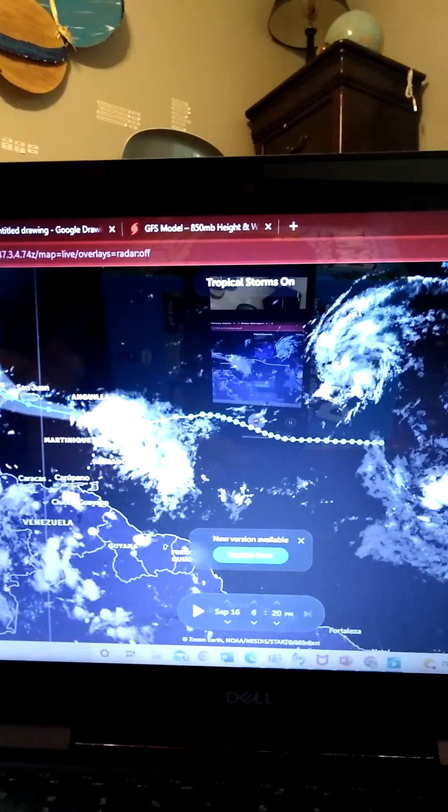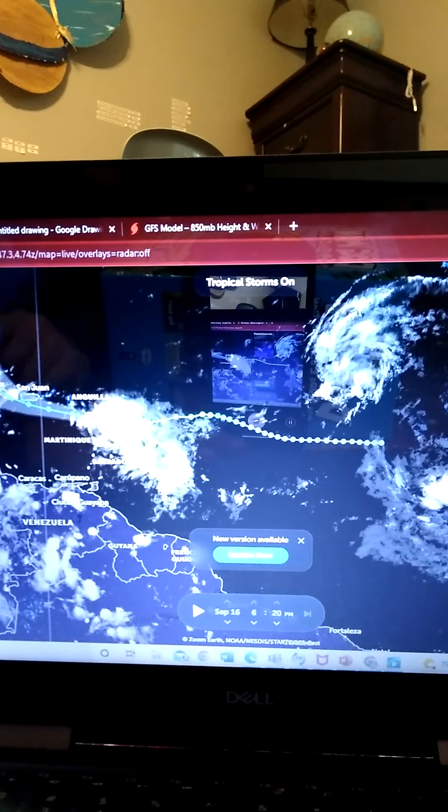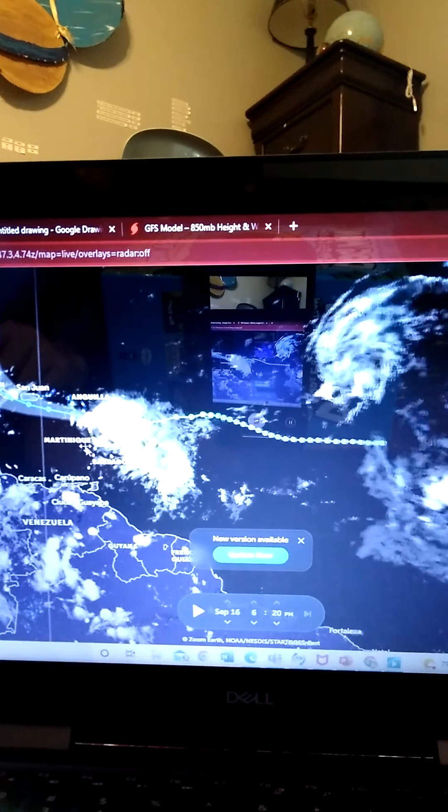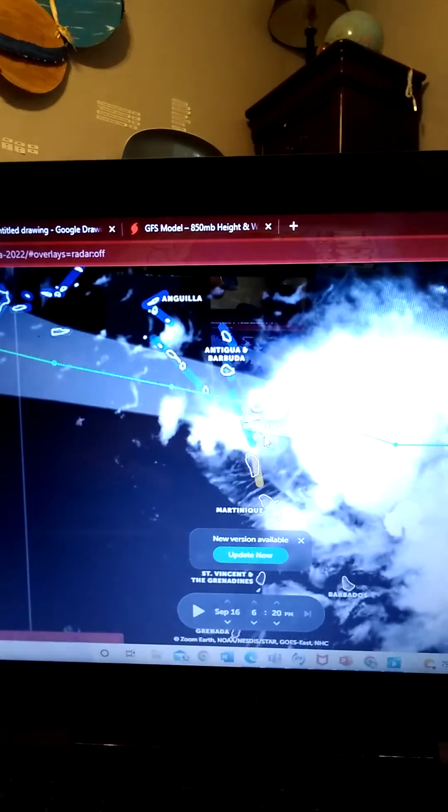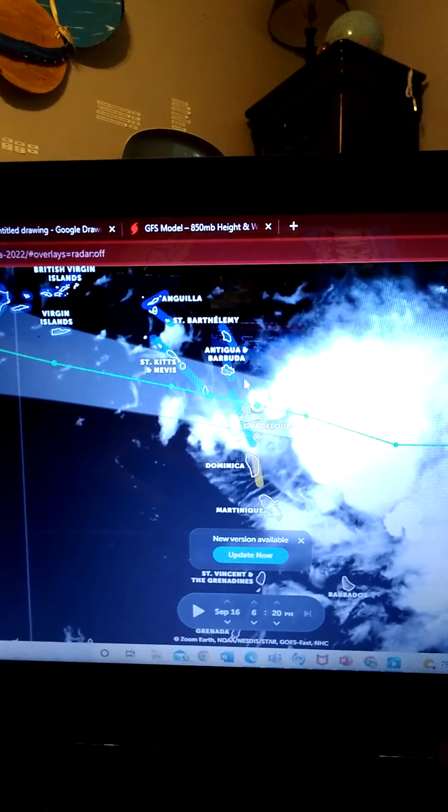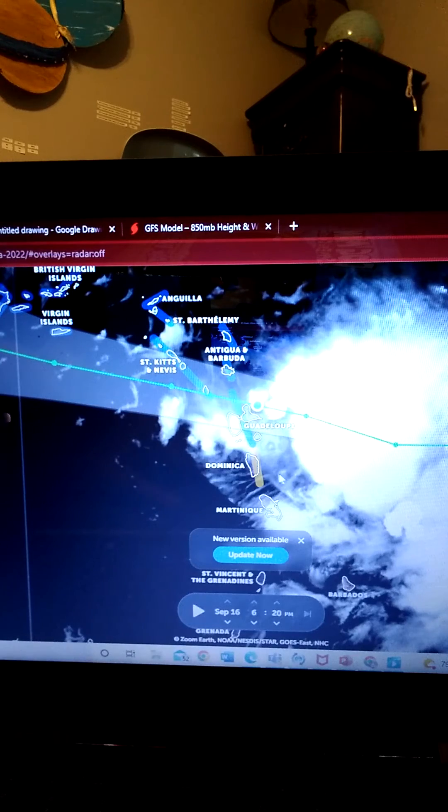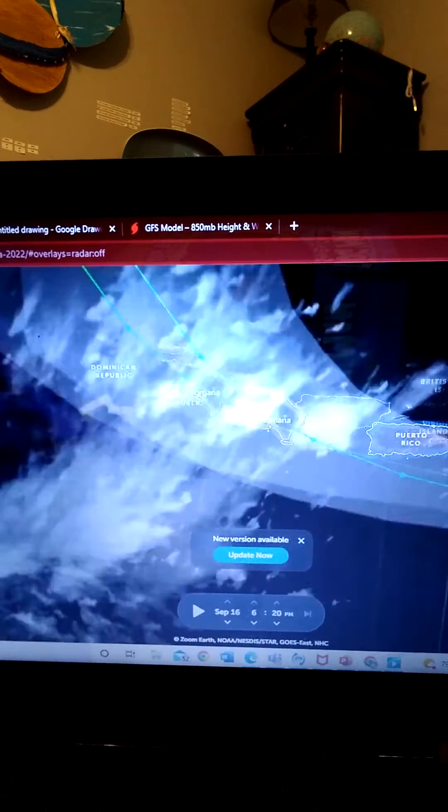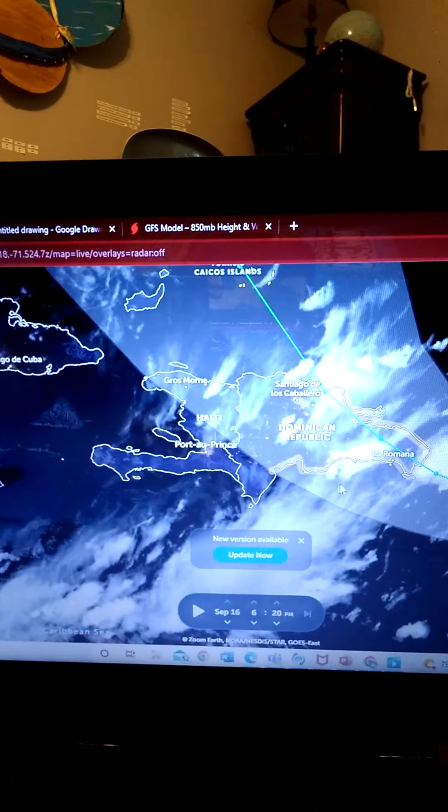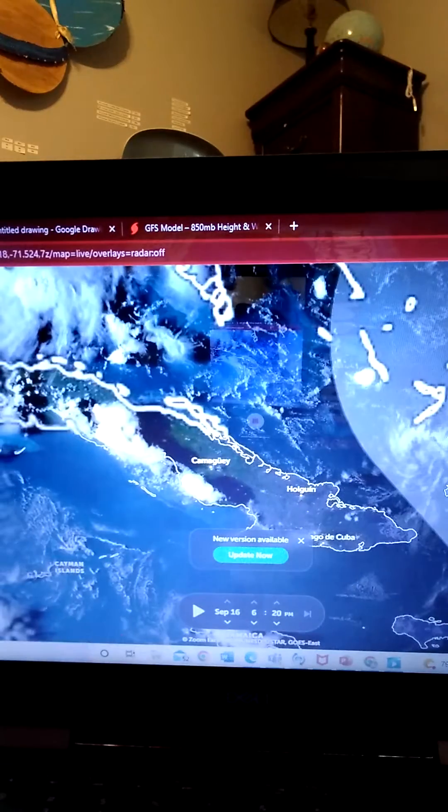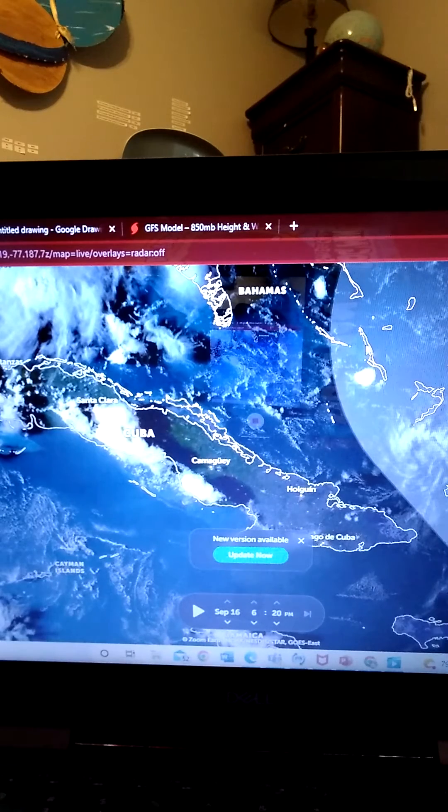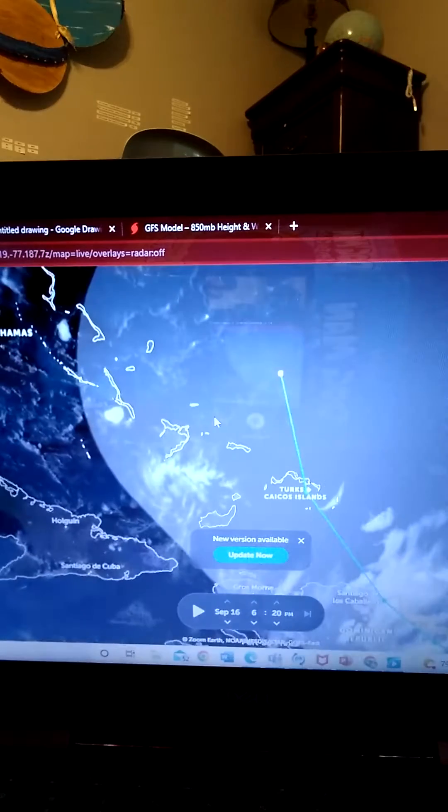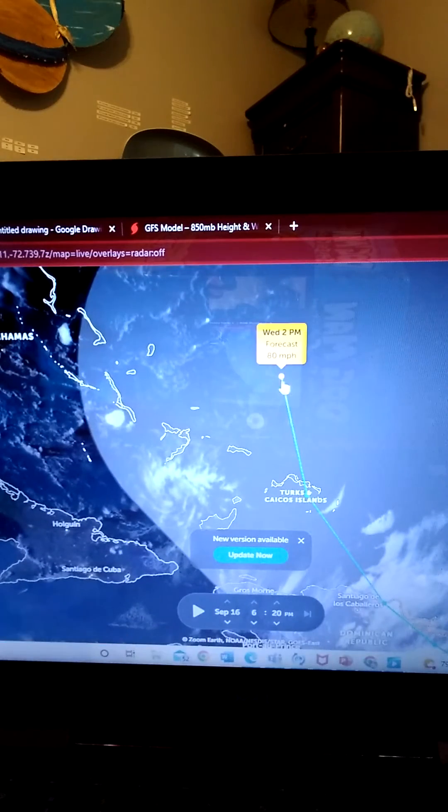Fiona is, oh my god, it's actually making landfall right now in Guadeloupe, 50 miles per hour. It's expected to become a hurricane, see right up there, category 1, 80 miles per hour.